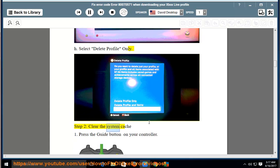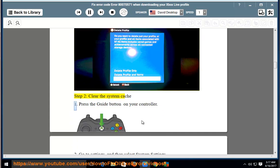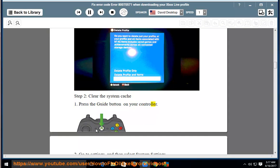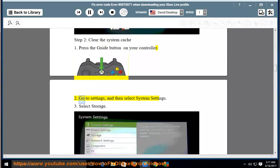Step 2, clear the system cache. 1, press the guide button on your controller. 2, go to settings and then select system settings. 3, select storage.